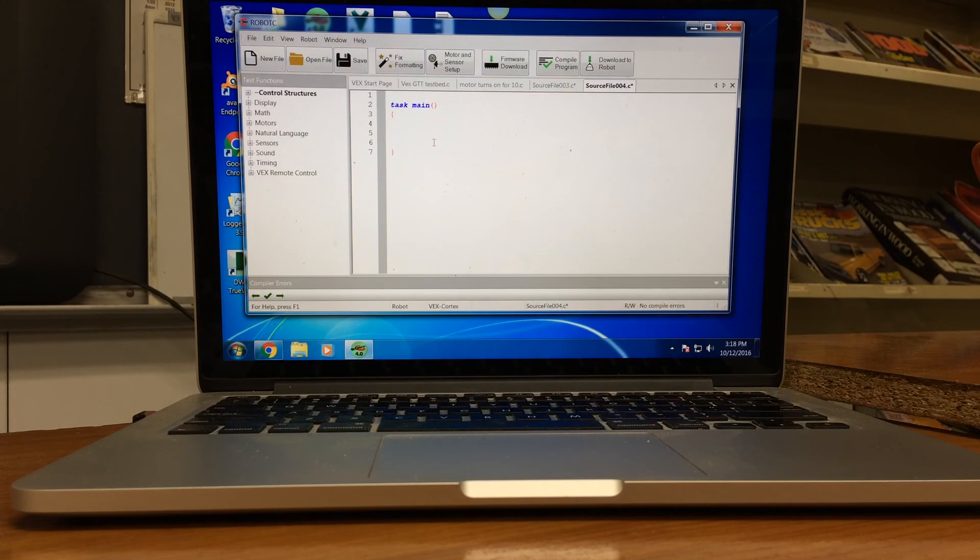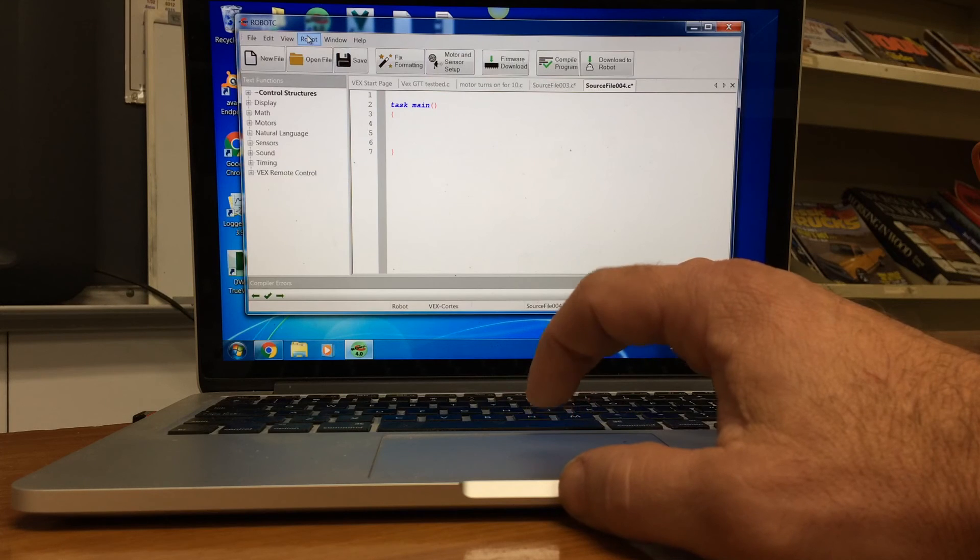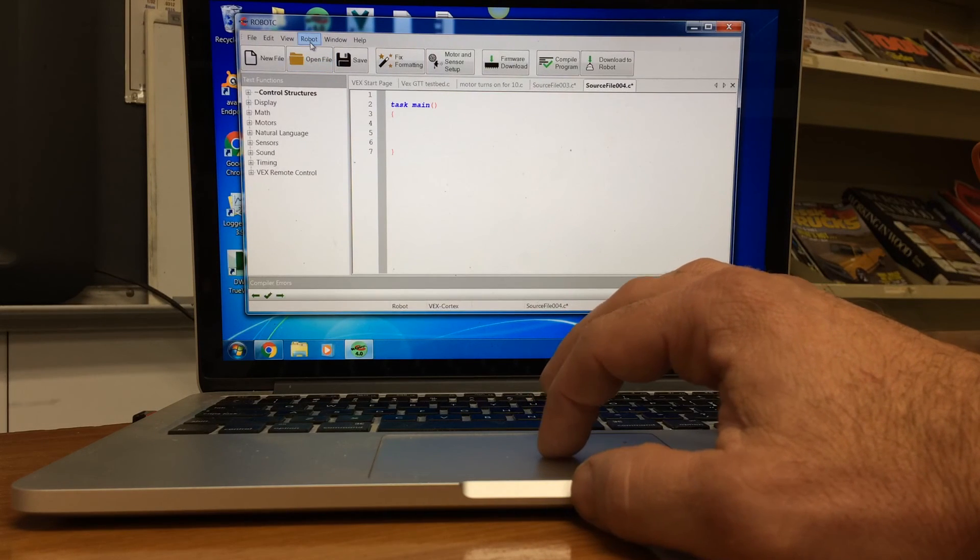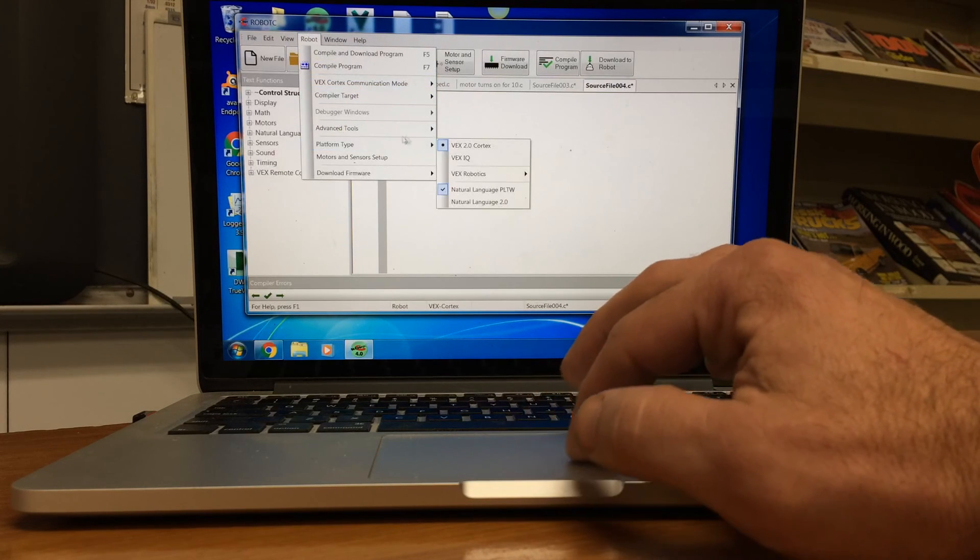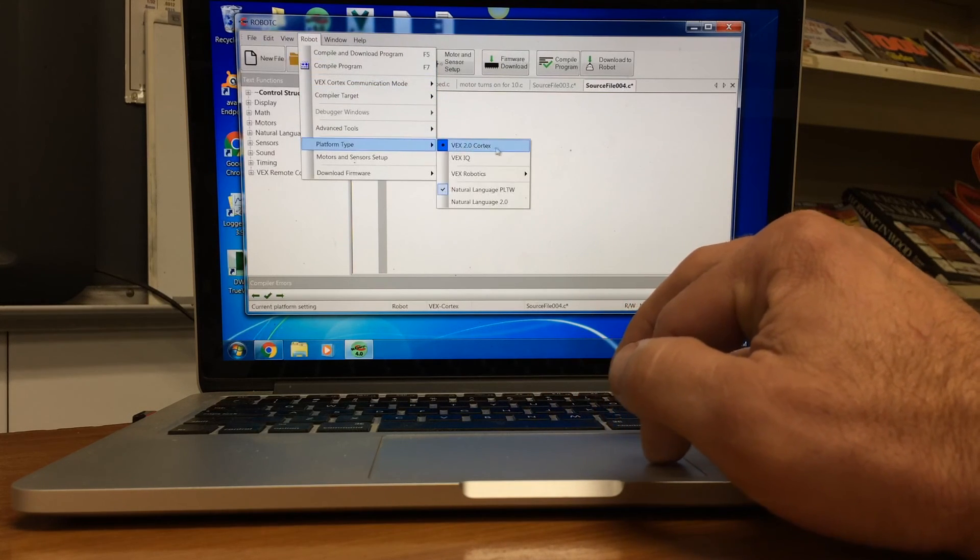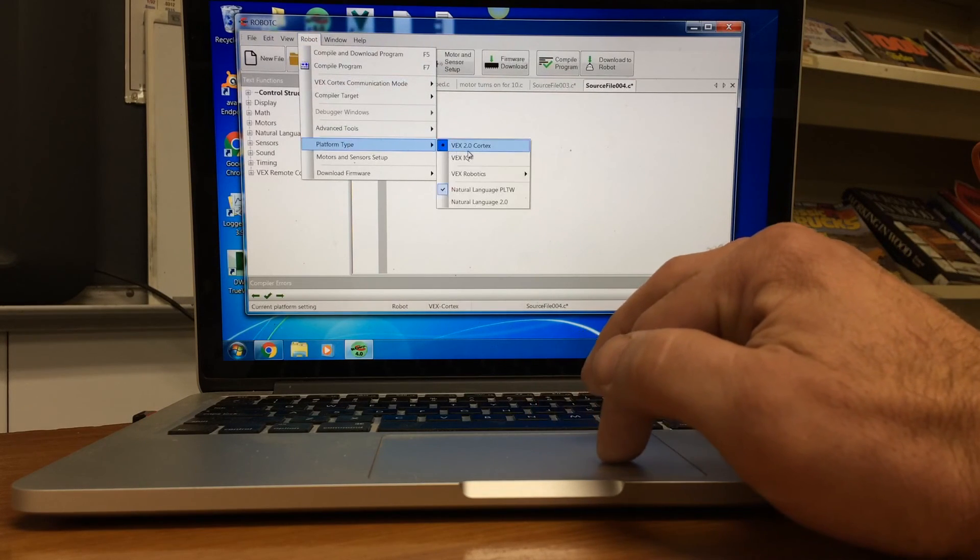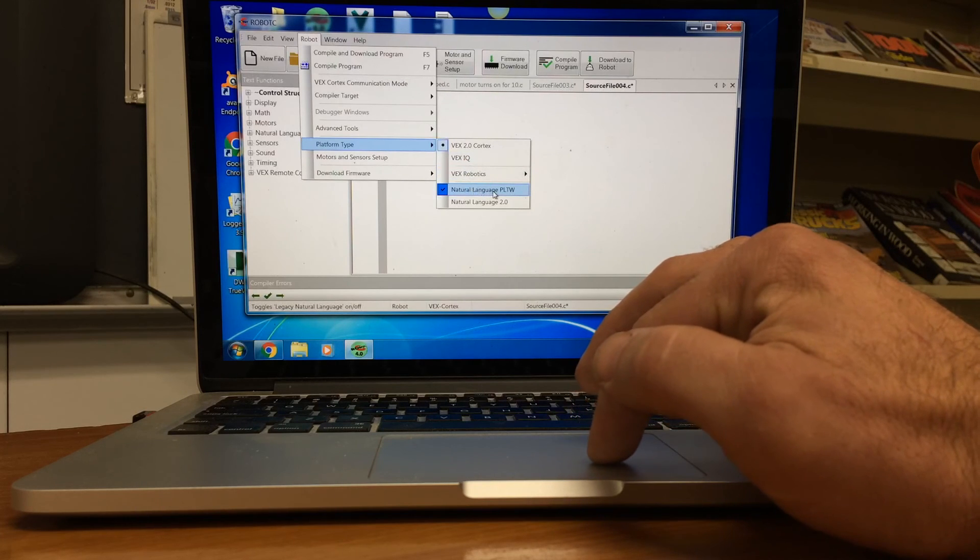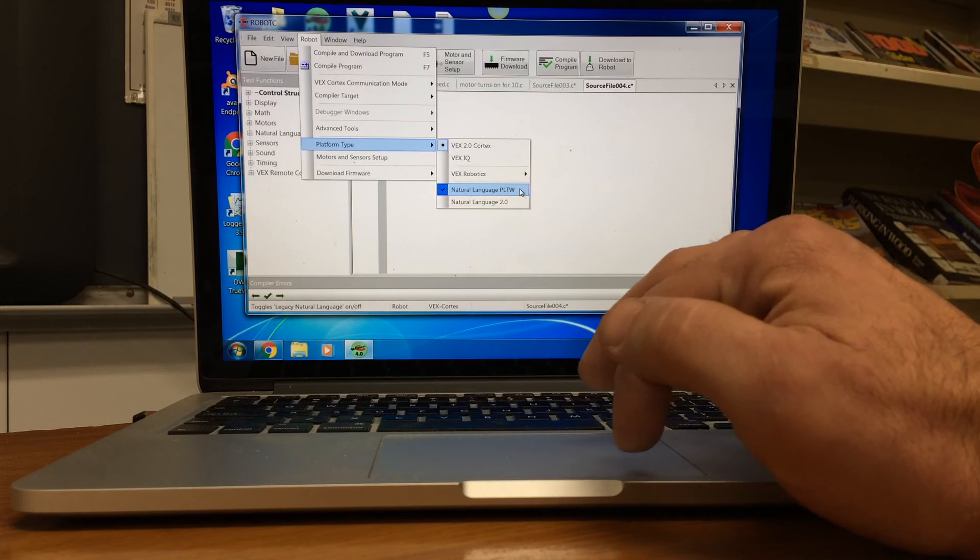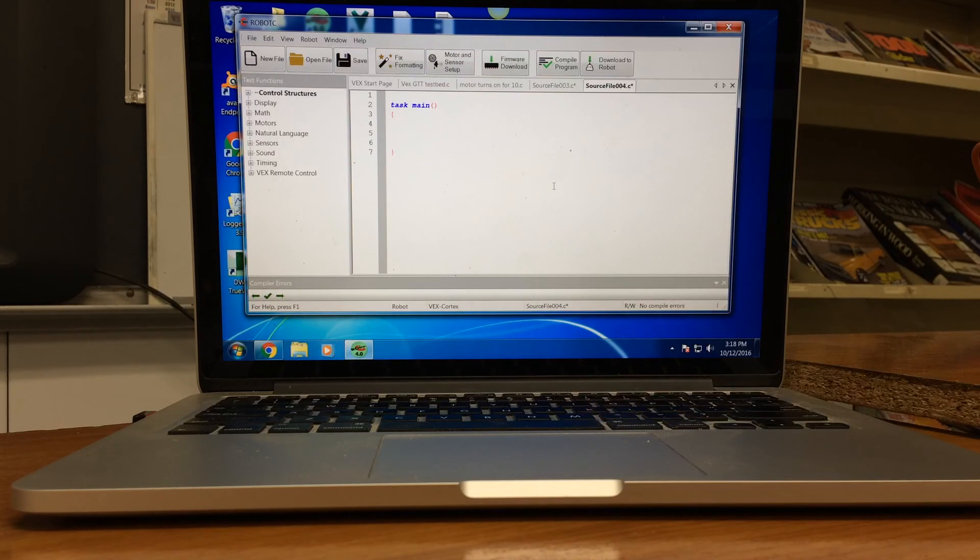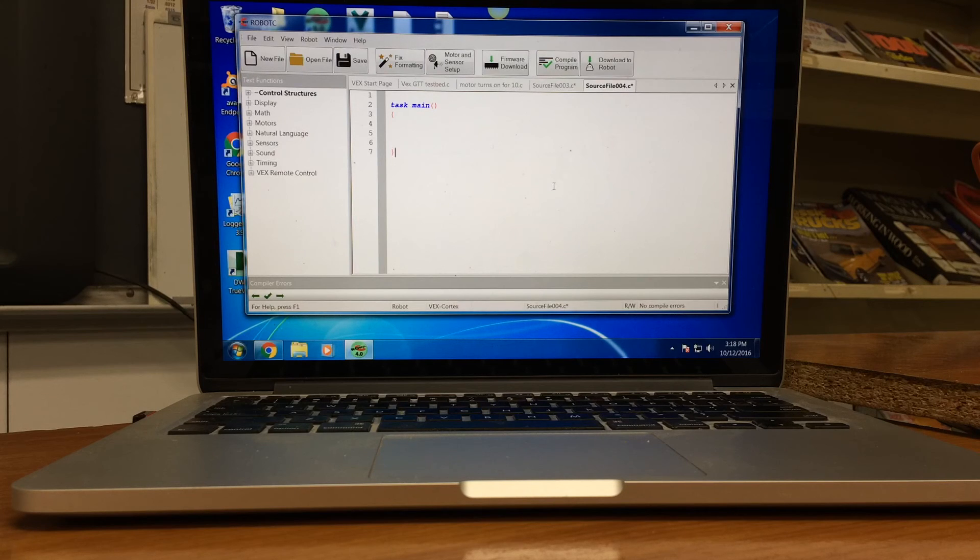Once your document is set up, we need to go back in and set up the robot property. So we want to go up to click robot, go to platform type, we want it in Vex 2.0 Cortex. And then we also want it in natural language PLTW. Very important that we have it in these two settings. If you don't have it set up correctly, the computer won't be able to talk to our Cortex.